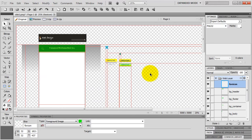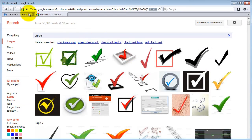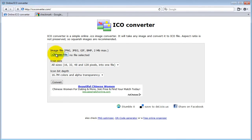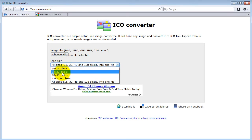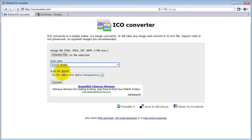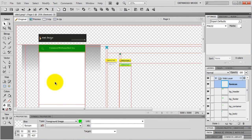Actually a favicon should be exported to ICO format, but according to Wikipedia only Internet Explorer doesn't support a PNG favicon - maybe it supports it by now or will soon. If you want to convert it to ICO format, go to ICOconverter.com, upload your PNG file, the size must be 32 by 32 pixels, select color depth, and click Convert - it converts it for you. So now I have all the images I need for my website. I hope you enjoyed this video, and I'll see you in the next video where I'll show you how to set up your website in Dreamweaver. Bye.